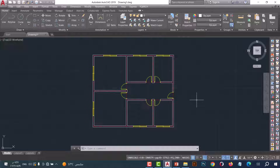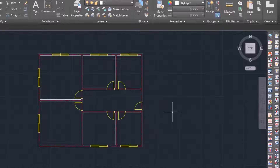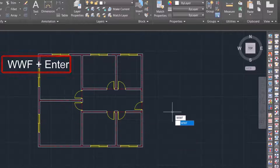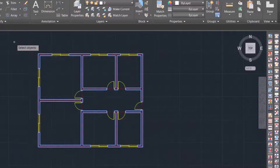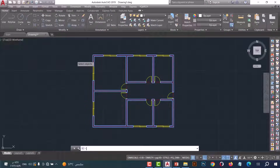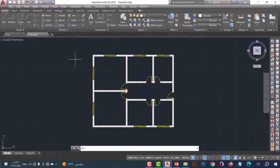Number five: WWF command. This command helps us to make hatch in one click. Type WWF, press enter, select the plan, then press enter again. As we see, the hatch is done in a fast and simple way.